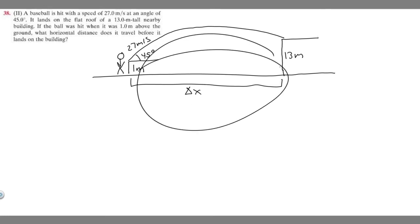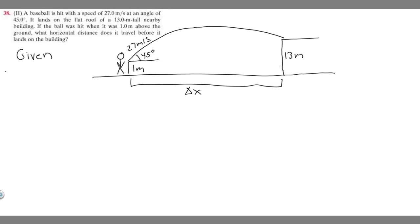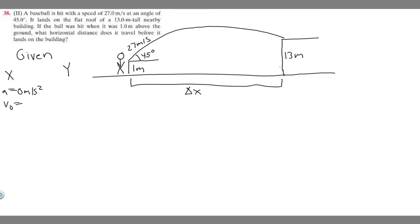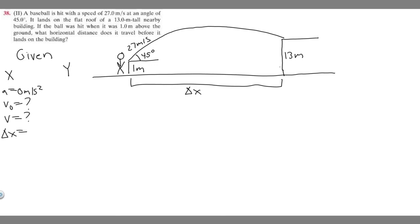Whenever we do two-dimensional problems like this, it's important to write down our givens in the x direction and in the y direction. In the x direction, we always assume acceleration is zero meters per second squared because there's no acceleration in the x direction. V sub zero we can solve for using vectors to find the horizontal and vertical components. We don't know final velocity, delta x is what we're solving for, and time we also don't know.